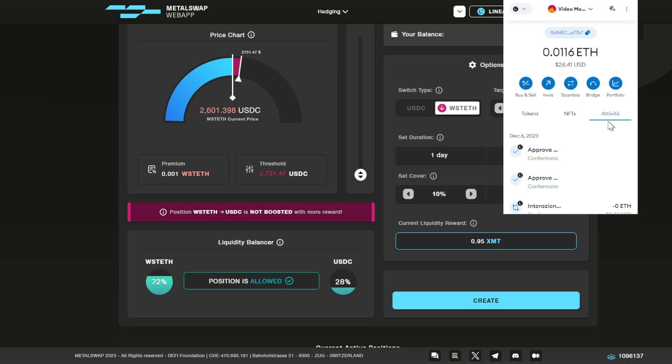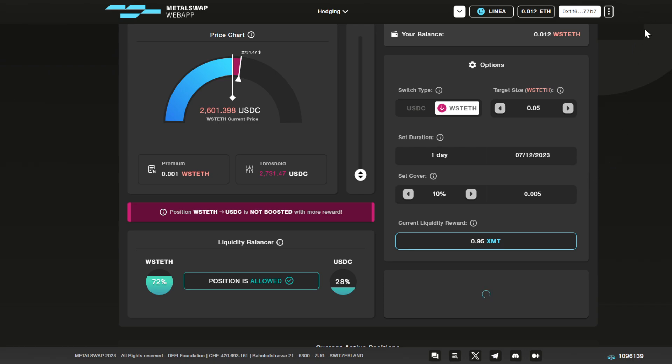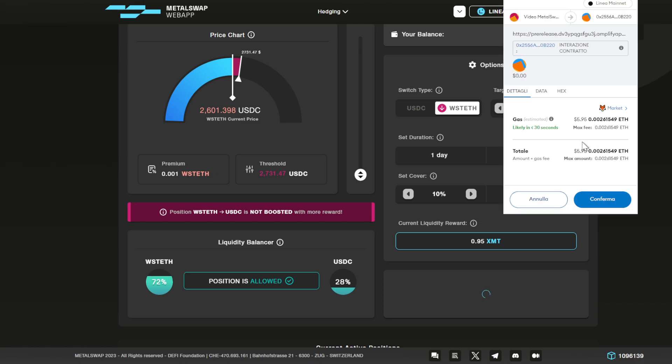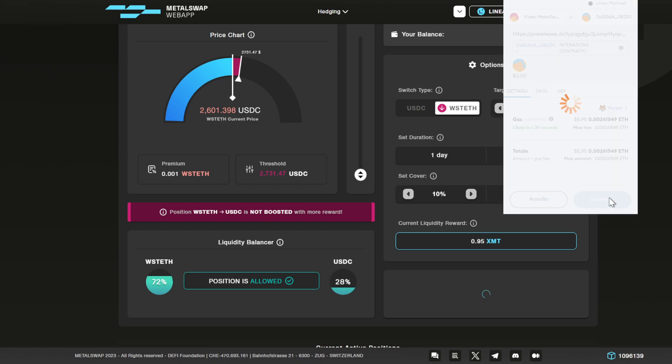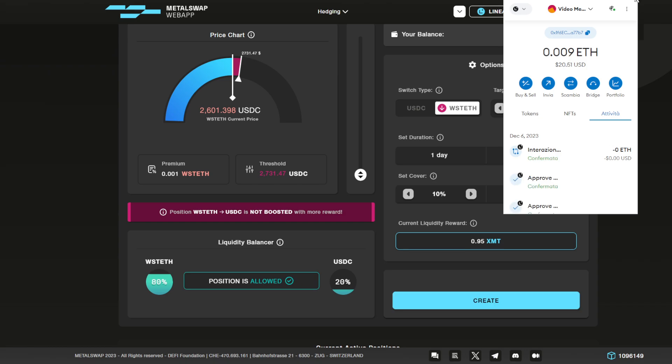Once the transaction has been confirmed by the blockchain, the button here has changed and you can see this big blue button 'Create'. Let's click on Create. Again, wait for the MetaMask window to pop out and confirm the operation by clicking the confirm button on the MetaMask. Wait for the confirmation to be completed.